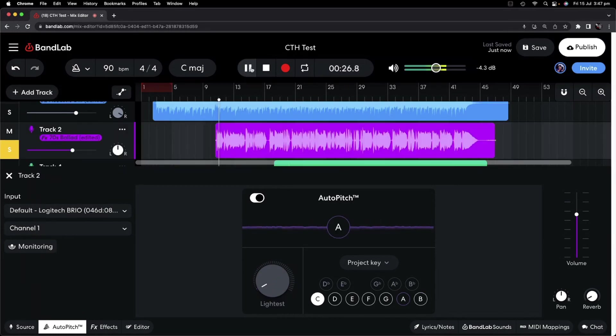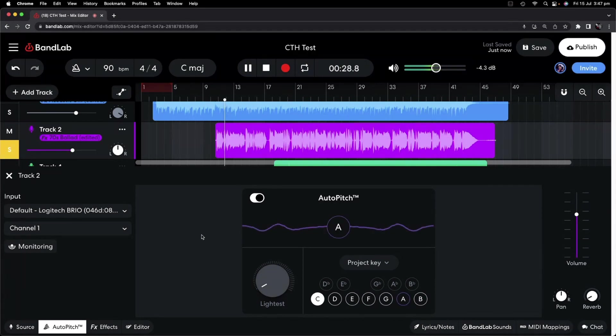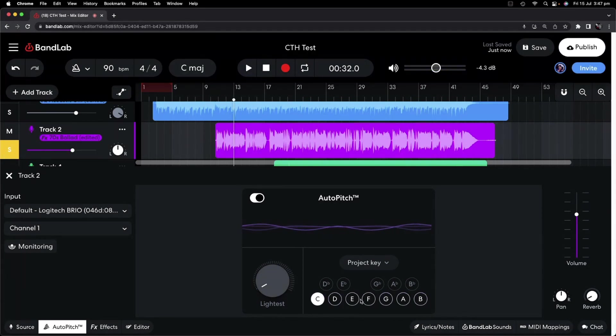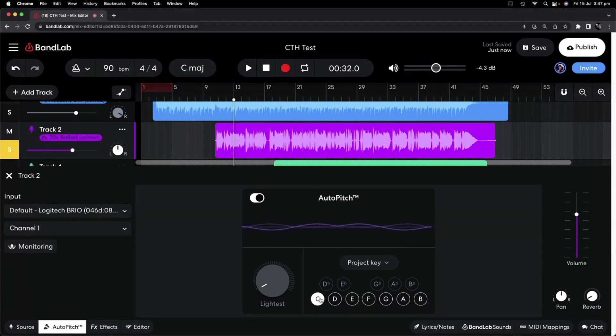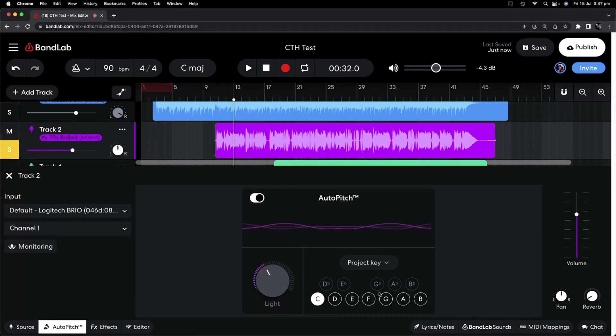At first I was afraid, I was petrified. And as you can see down the bottom here, each letter lights up as that particular note is hit. And what the auto-pitch will do is it will tune that note to the note that corresponds.